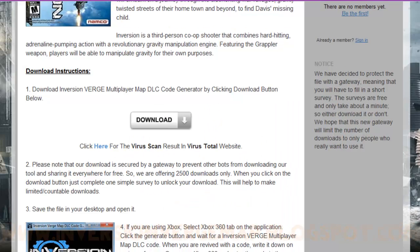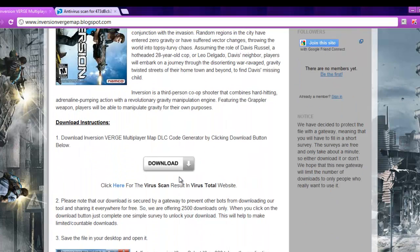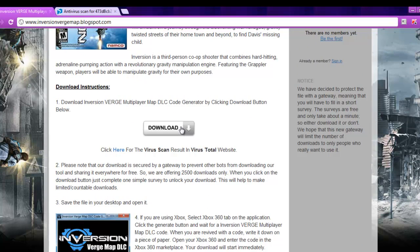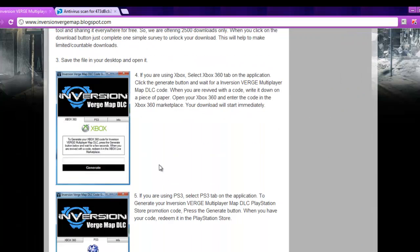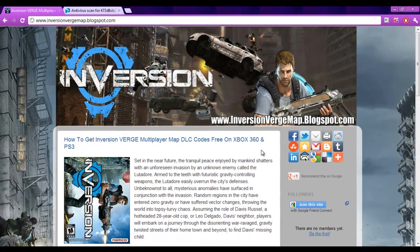That is the way to get Inversion Verge Multiplayer Map DLC codes for Xbox 360 and PS3. What you have to do is visit www.inversionvergemap.blogspot.com, download the application by clicking the download button, open the application, select your gaming platform, click on Generate button and you will be gifted with a key. That's the way to get a free Inversion Verge Multiplayer Map DLC key.